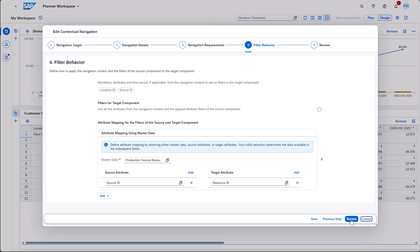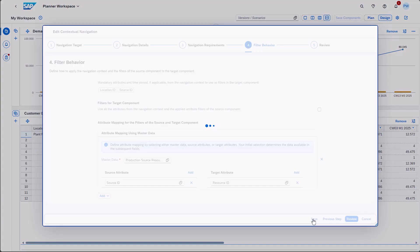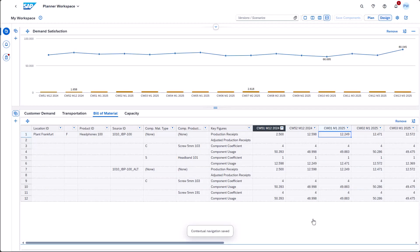Now it's on you to configure your first contextual navigations. Most likely, you already have several use cases in mind. In the meantime, we will further fine-tune the contextual navigation feature. So stay tuned.